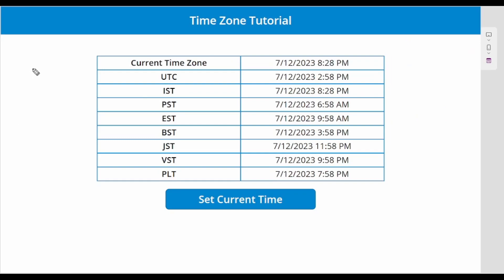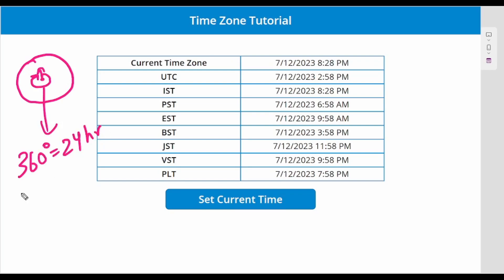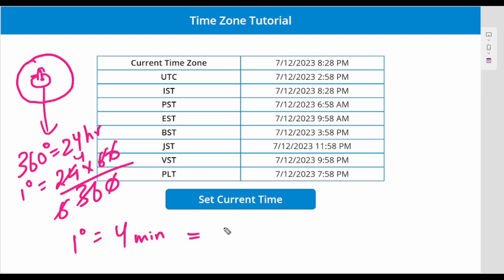Let's say this is a clock. The hour hand completes one full round of 360 degrees, which equals 24 hours. So one degree, if I convert it: 24 hours into 60 minutes divided by 360 degrees gives us 4 minutes. So one degree equals 4 minutes.